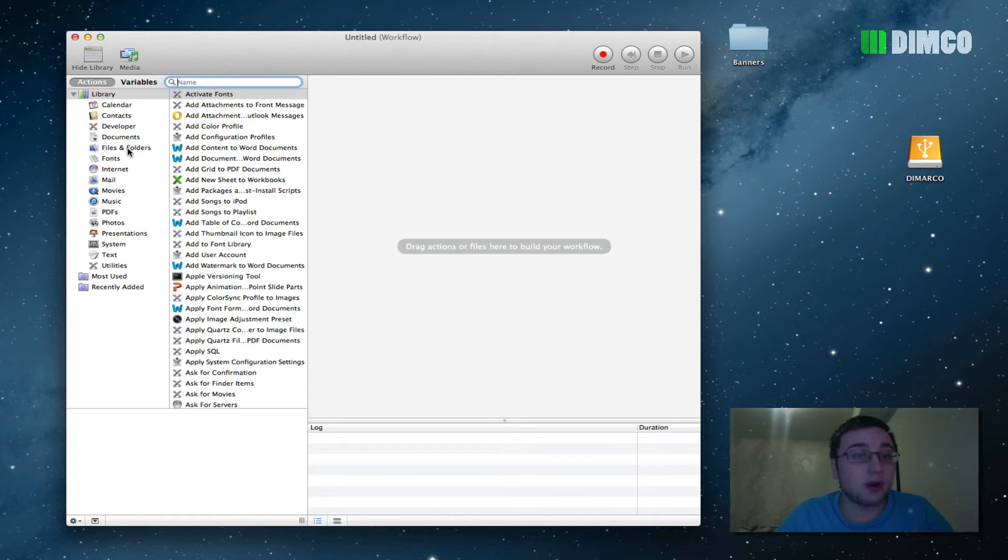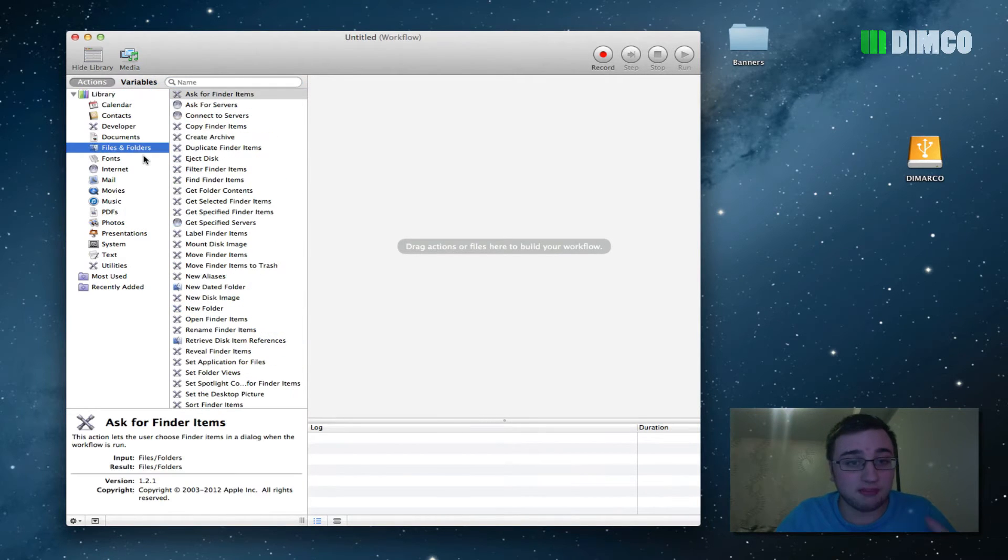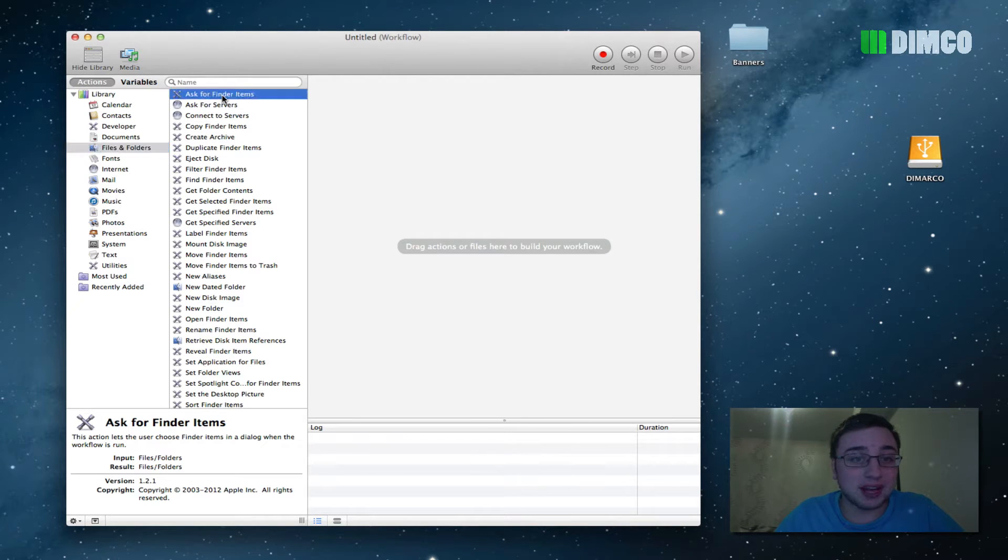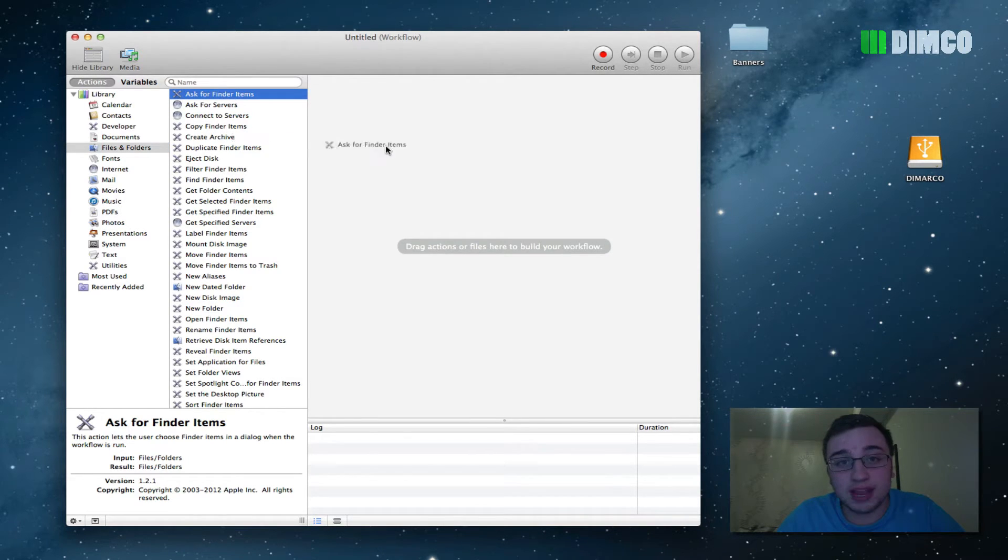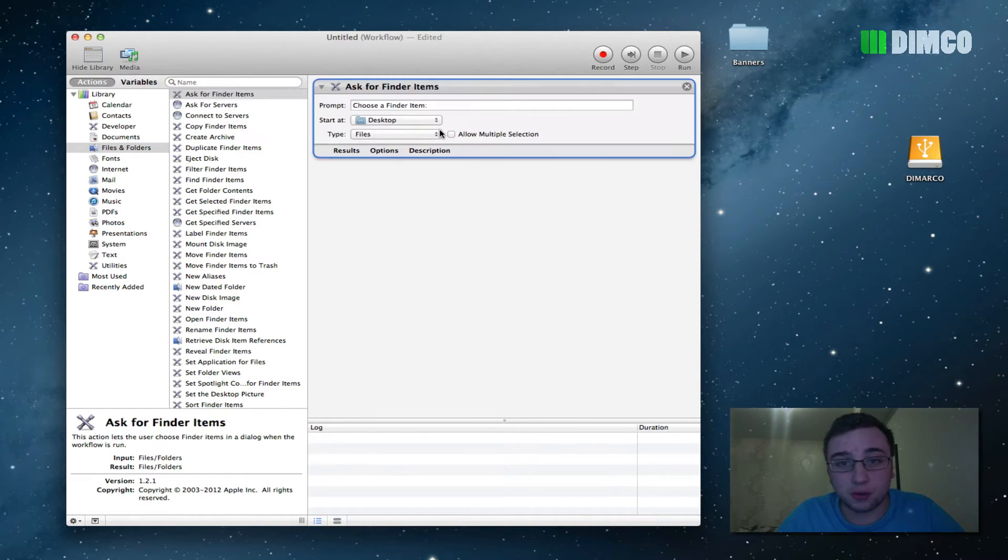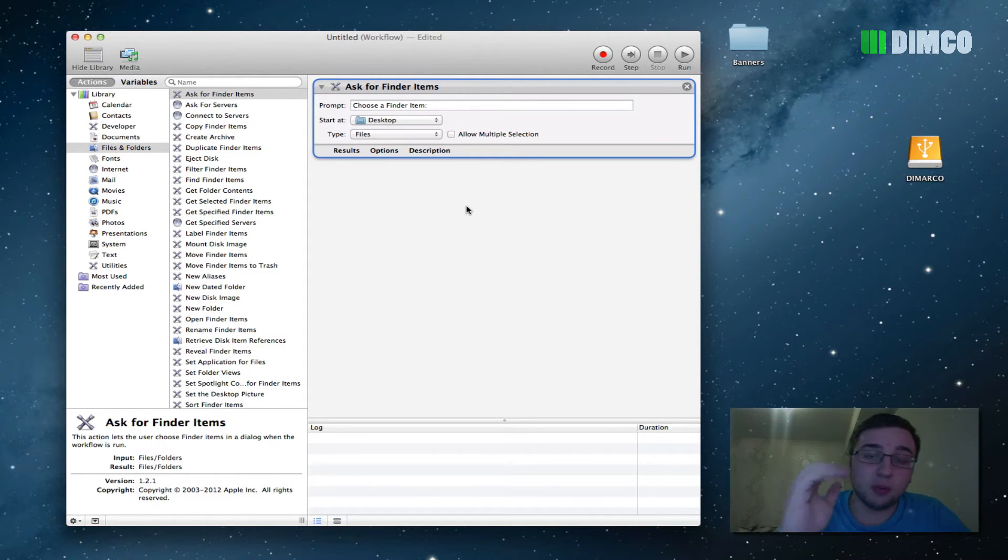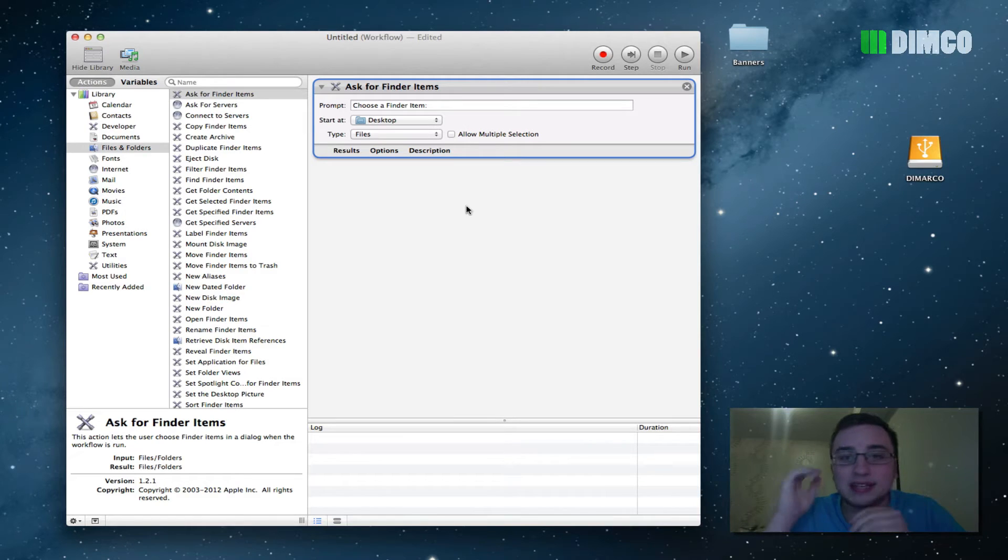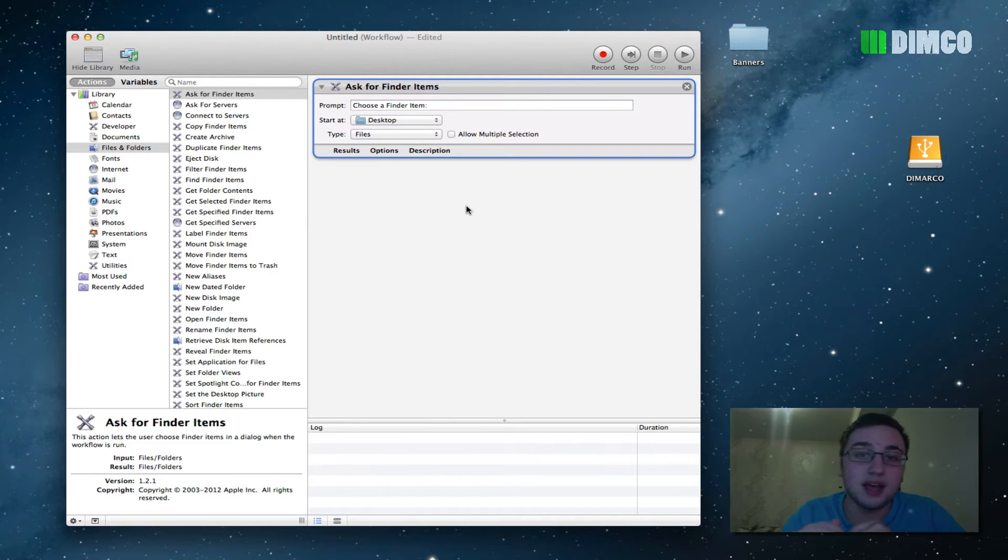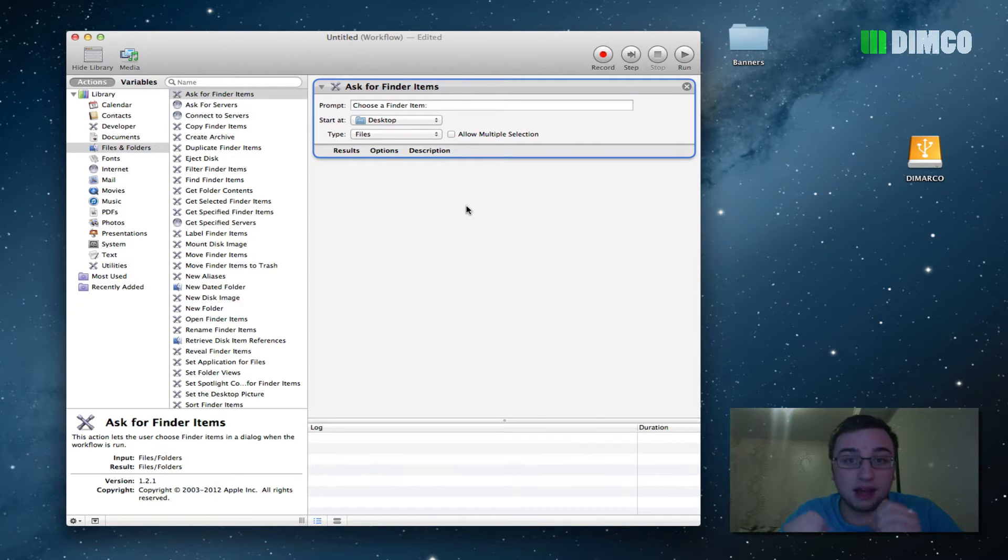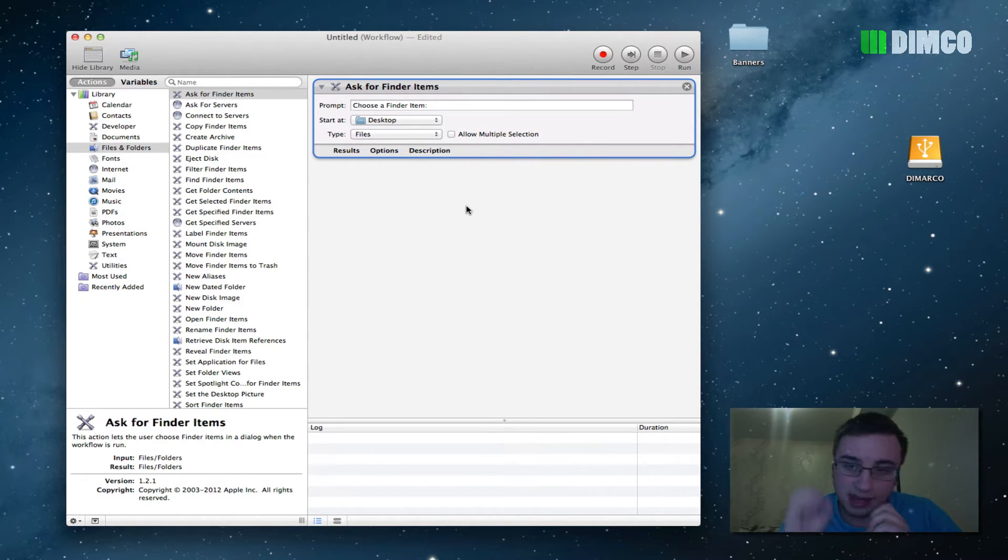You're going to want to go down to the side here and click on files and folders. And then the first action you're going to want to do is click on ask for finder items, and then drag it over here into your workflow. This area here is essentially you giving the workflow or the program that you're writing tasks on what to do. So the first one is it's asking for files, folders, or finder items that it can find. It's not asking it to rename them yet, it's just asking for them.